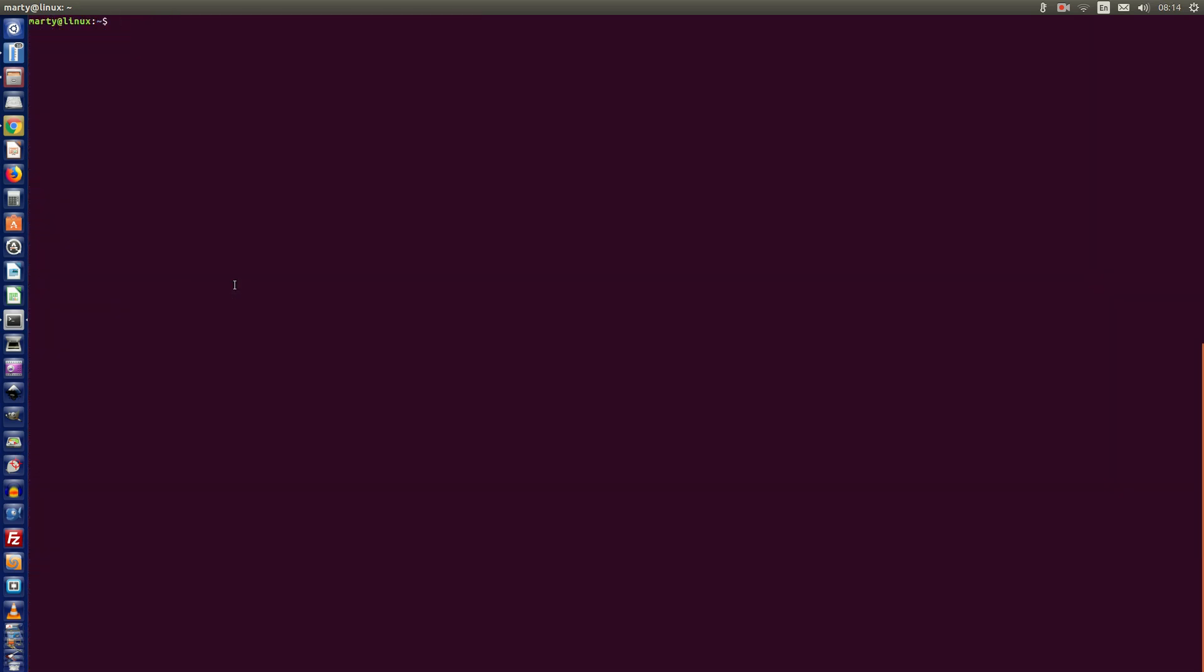So let's see what happens if we rerun that update command again. It's solving the environment, so it's basically going through and checking to see if there are any updates required. My guess is that there shouldn't be because we just did an update.